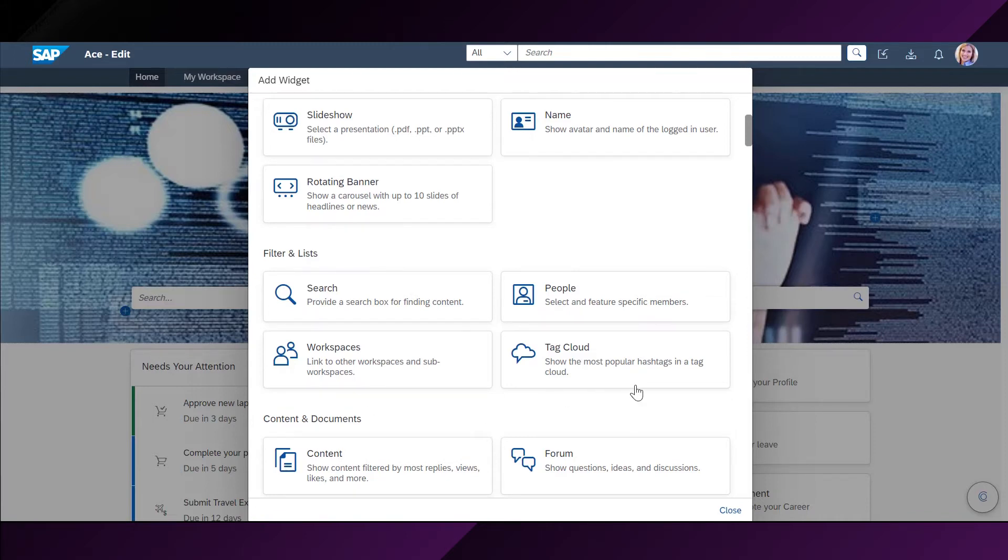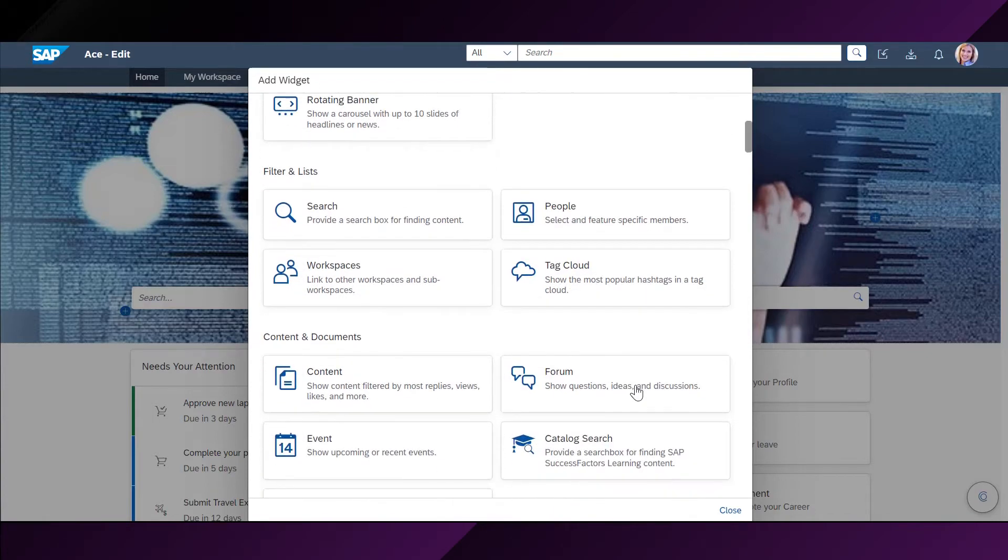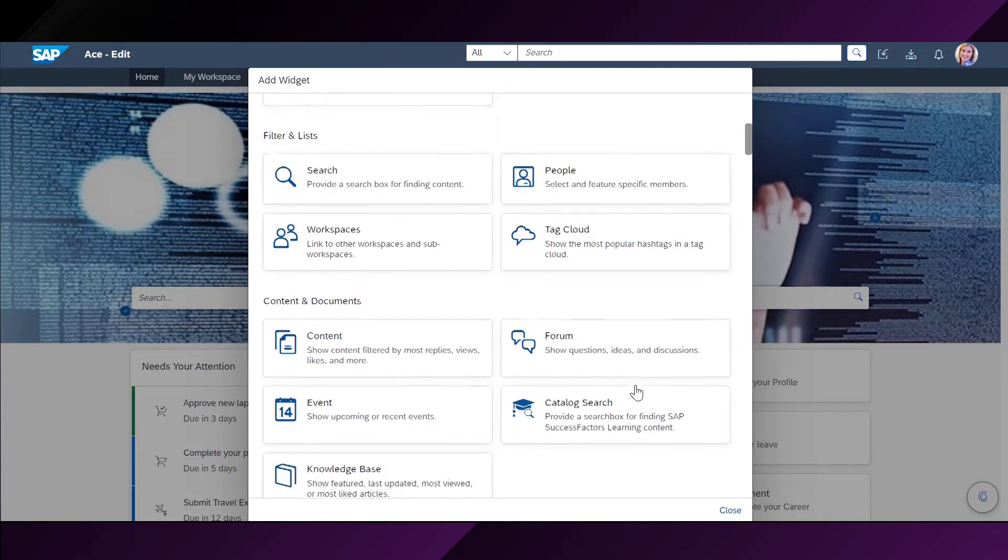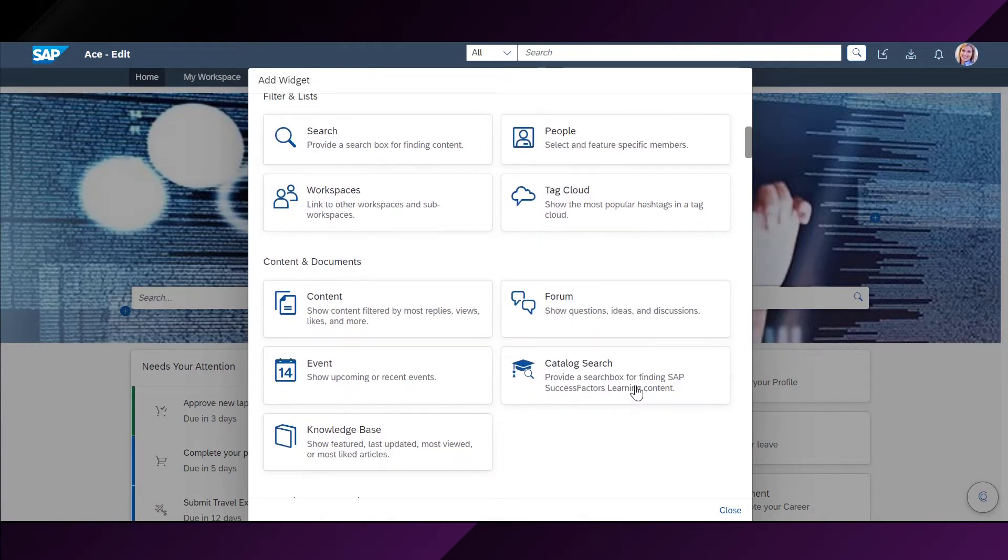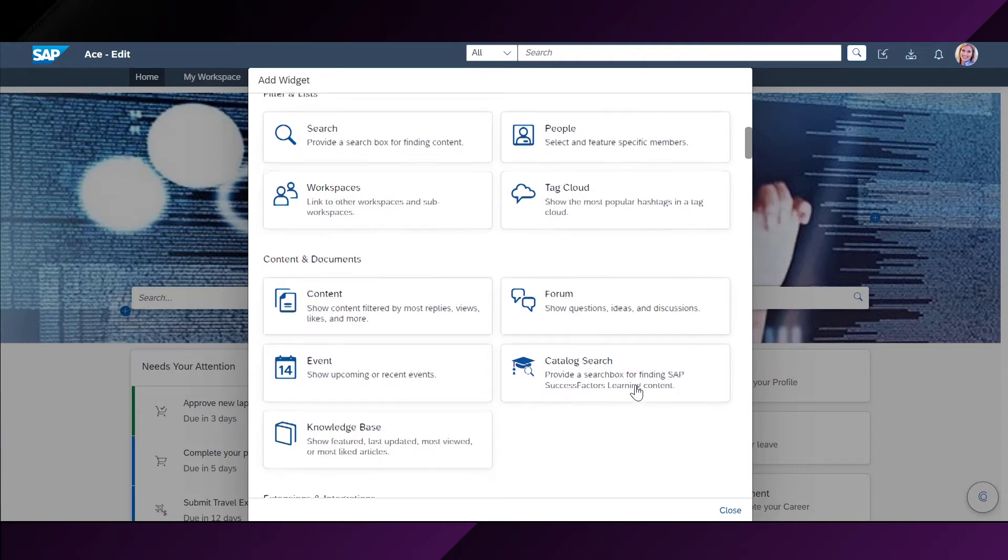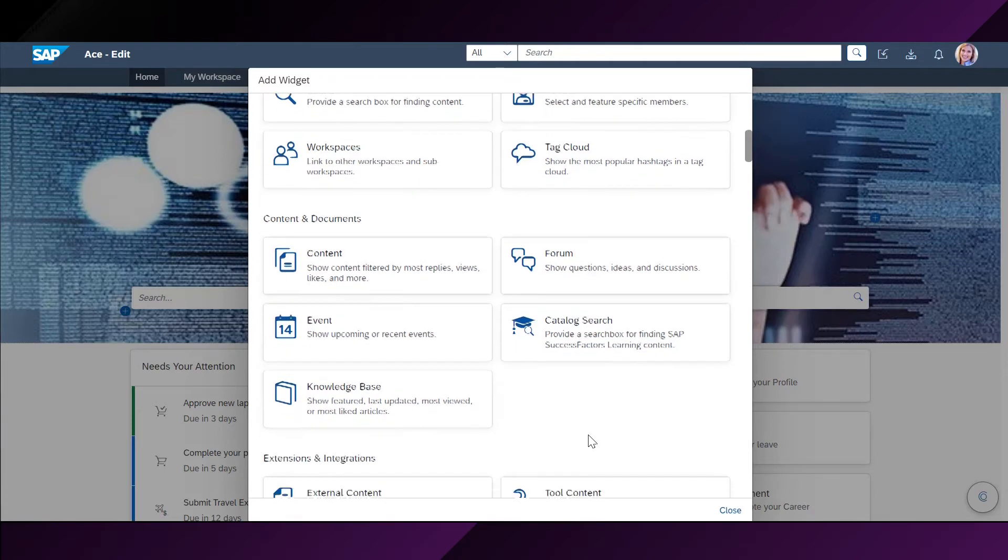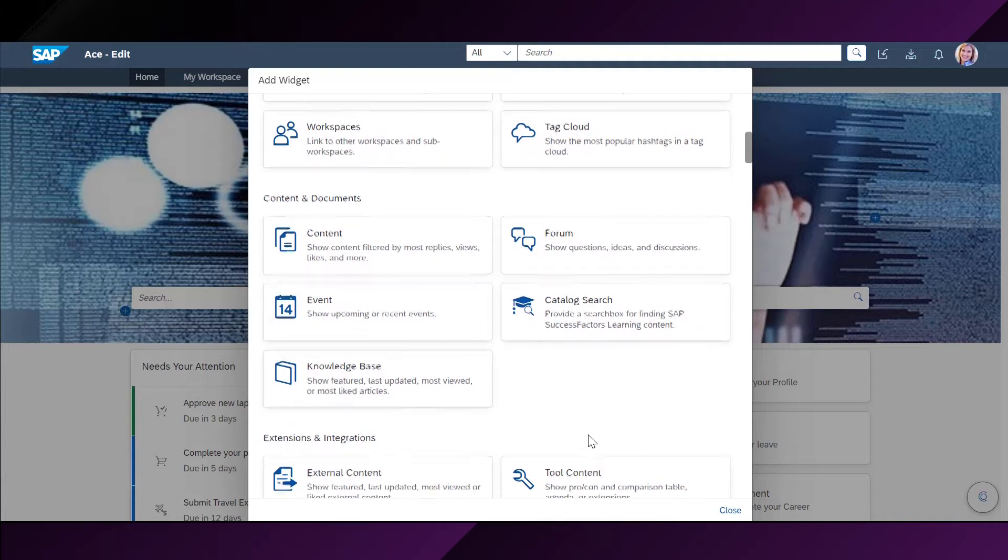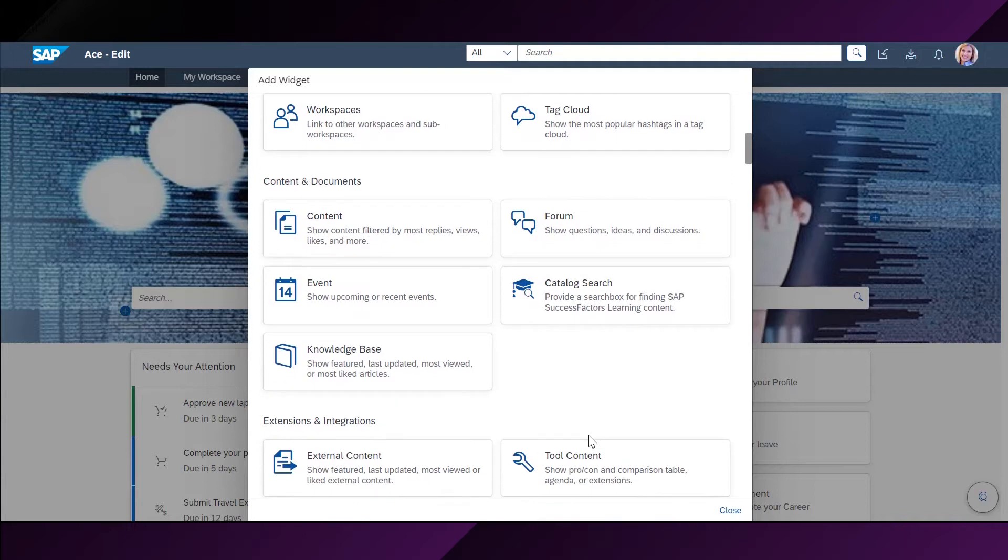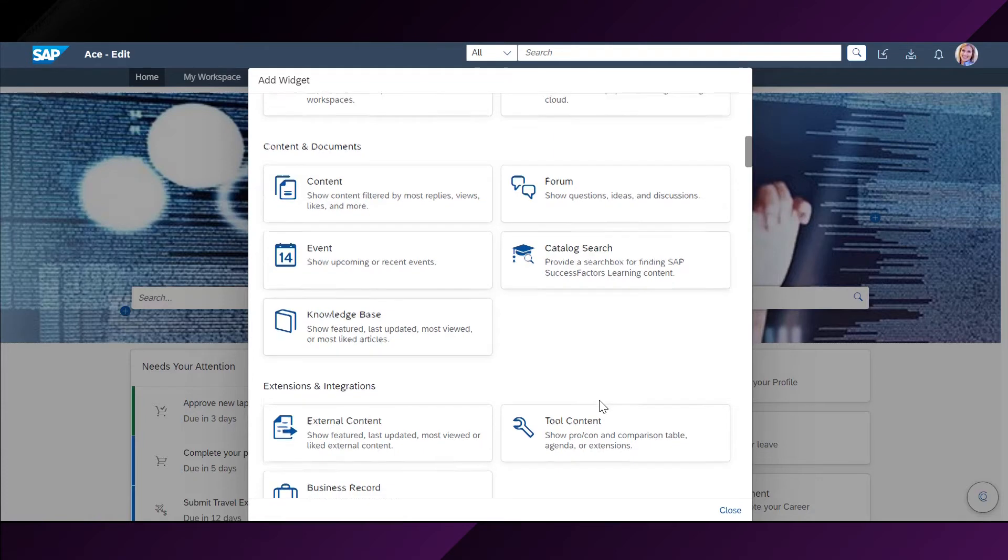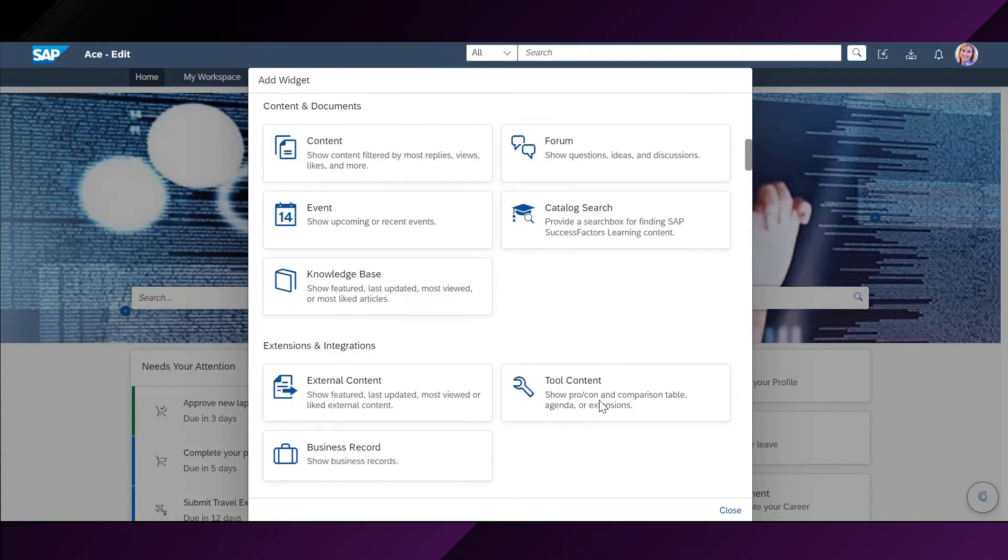Here, she gets the access to different options to surface events, knowledge base articles or other documents. Last but not least, she also has the extension and integration categories which focus on business data from pre-built integrations such as external content repository integrated into SAP WorkZone.